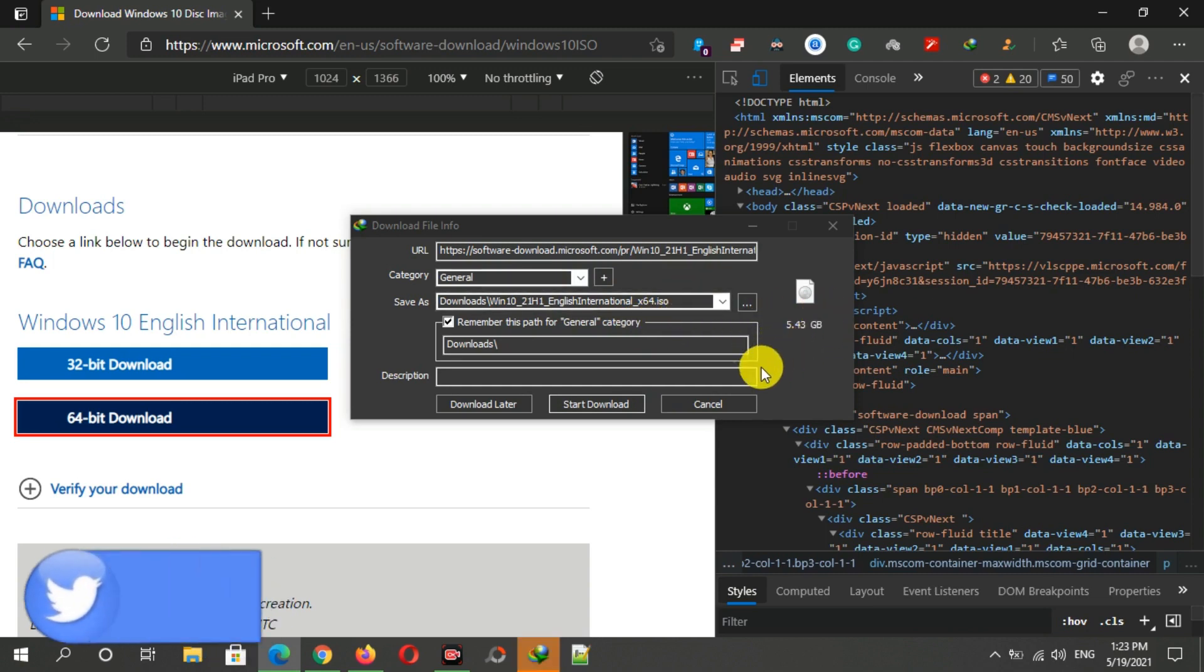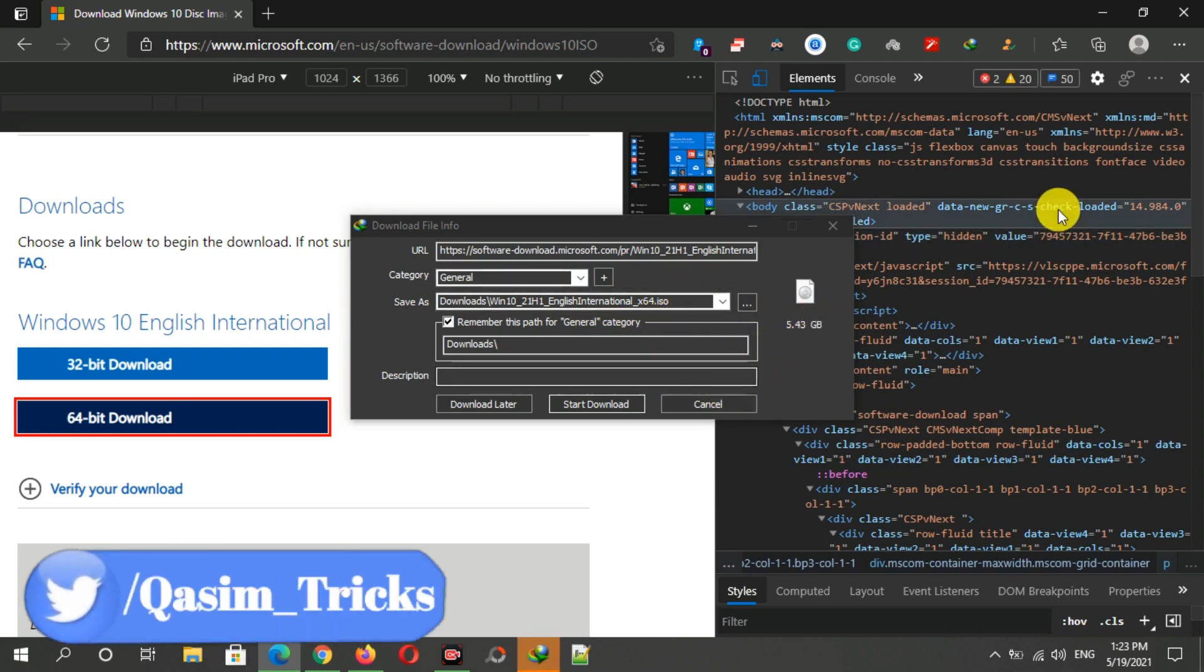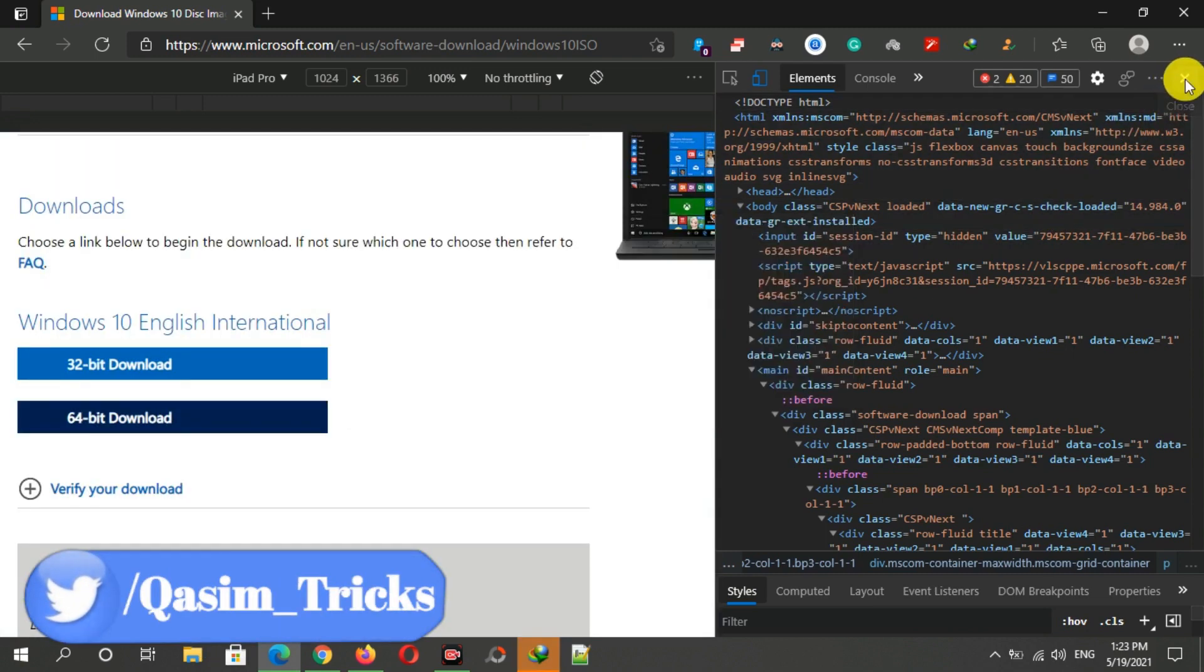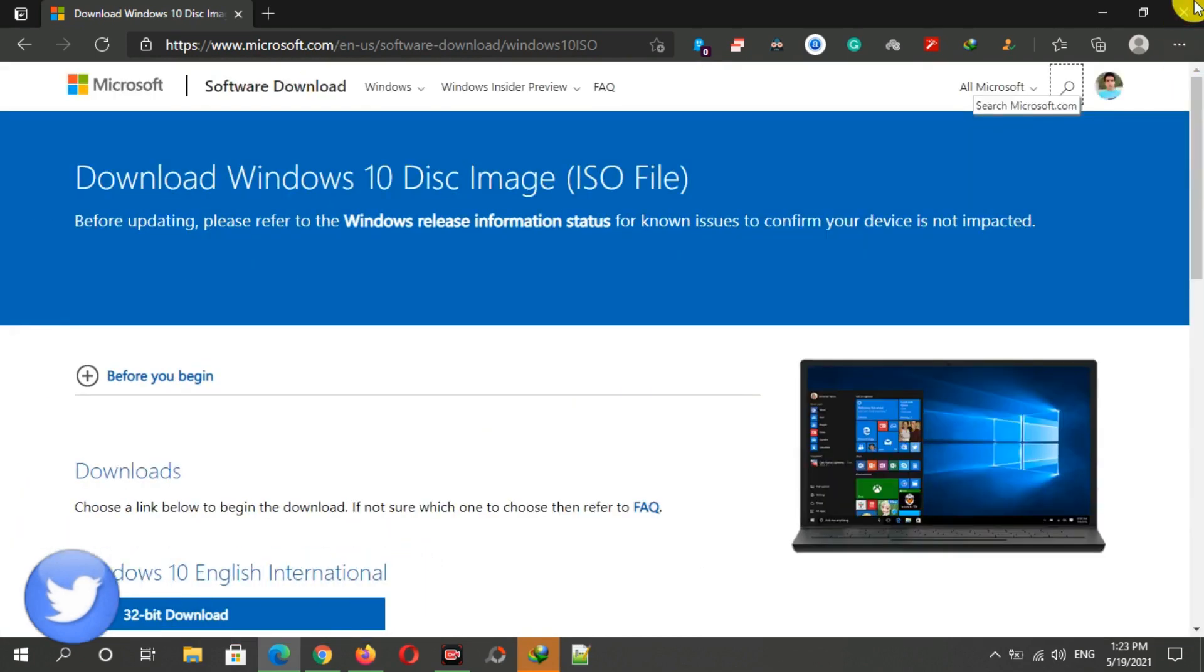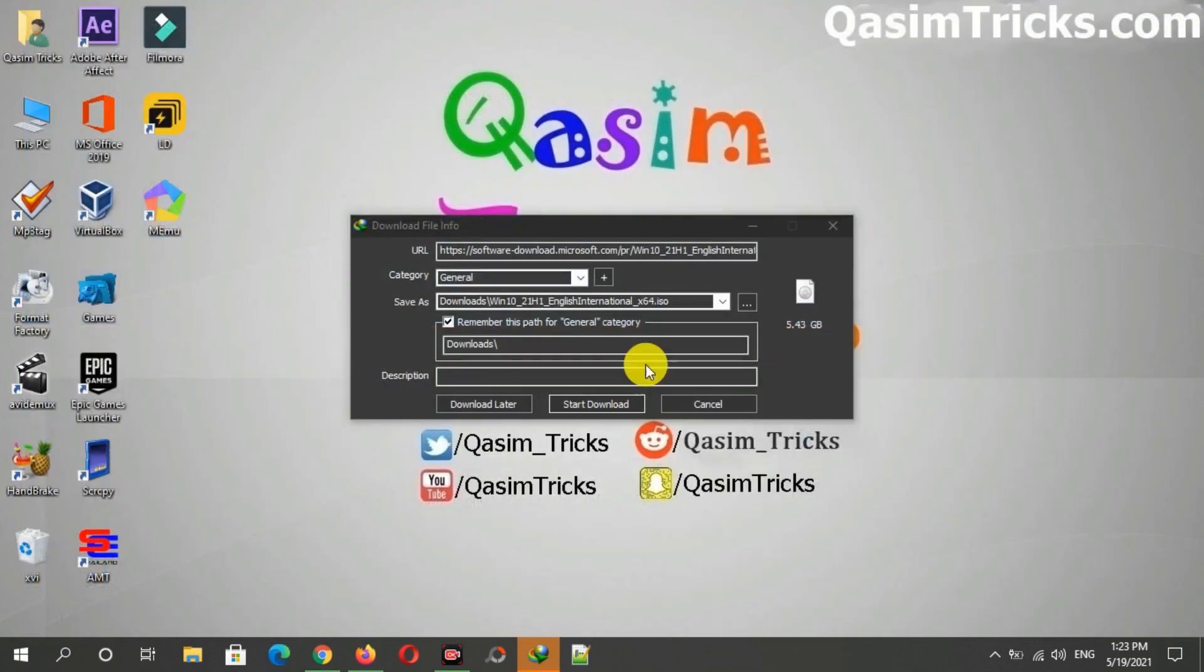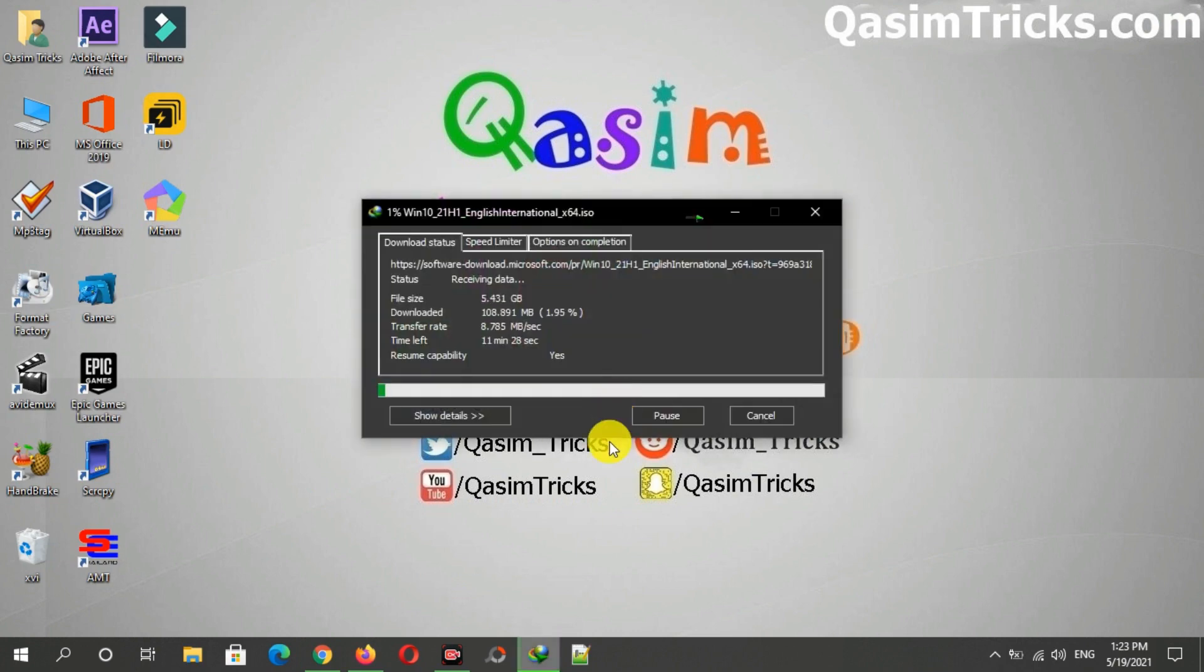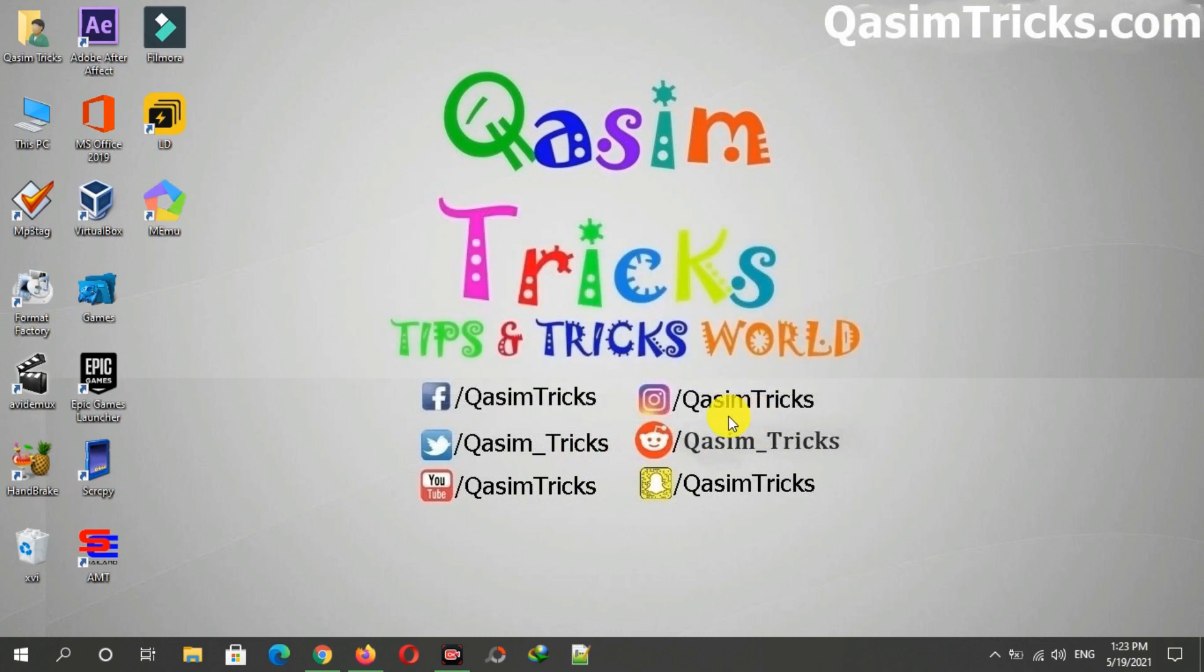Now you can close your browser as well and start the download. Using this method, you can download the ISO file from the Chromium browser. If you have a Google Chrome browser, then you have to follow the same method as well.